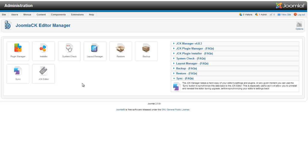That is a brief overview of the Joomla CK Editor Manager. The one other thing we will touch on here is just options.